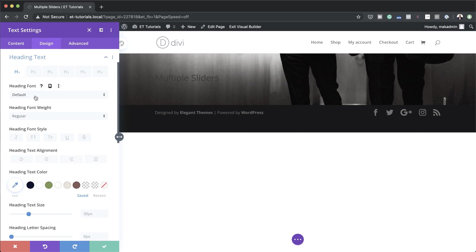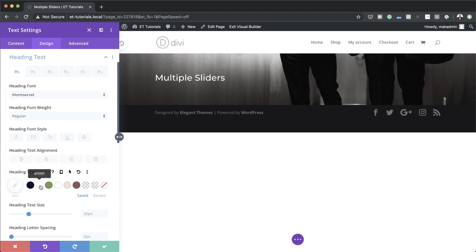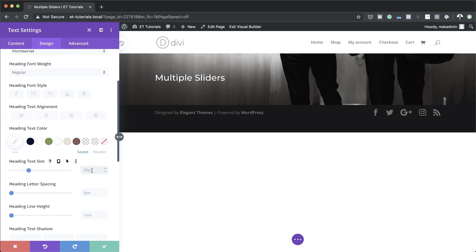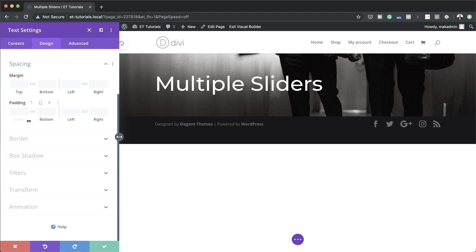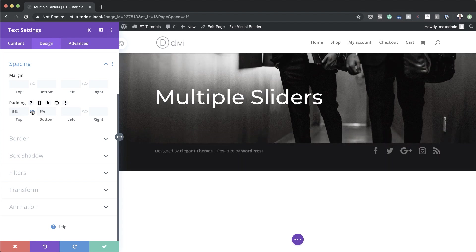I'm going to click on Heading Text and the first thing I'm going to do is choose my font — I'll go with Montserrat. We're also going to make this font white, so I'll change the color, and my size is going to be 6vw. Next we're going to add some padding on both the top and the bottom, so I'm going to come over here to Spacing and add a padding of 5%, activating the chain link to apply it to both top and bottom. Then we're going to save.